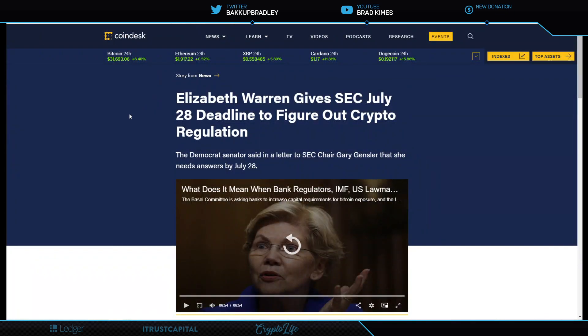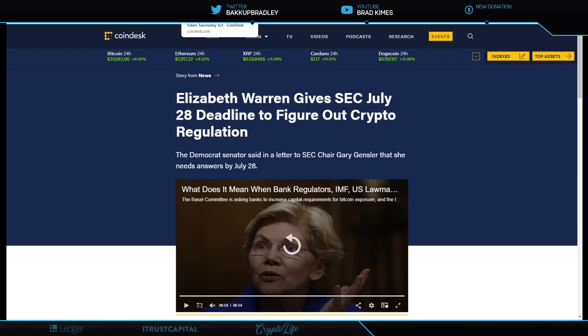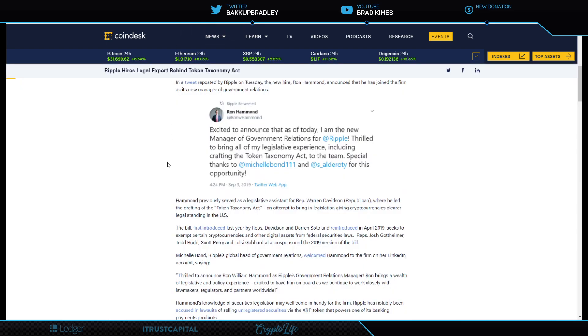Elizabeth Warren gives SEC July 28 deadline to figure out crypto regulations from their side of the table. Why? Why July 28th? What's going on? Remember this guy? Ron Hammond.